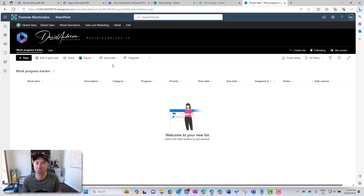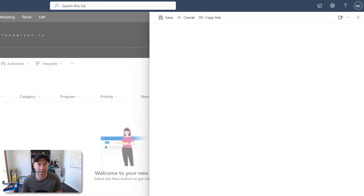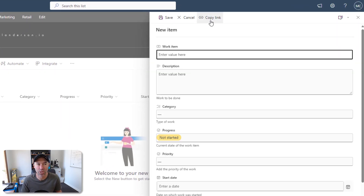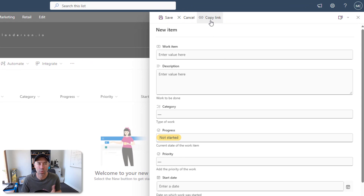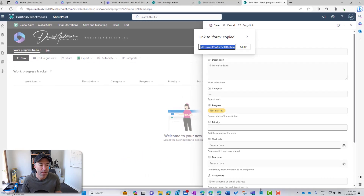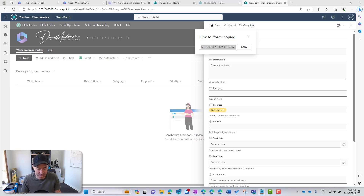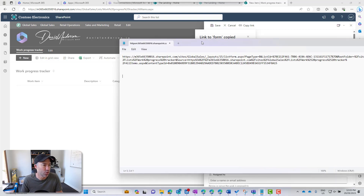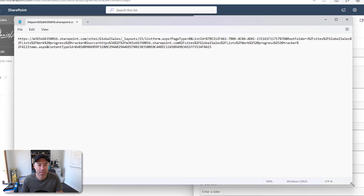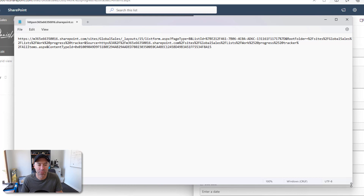What we're going to do first is copy the URL of the new form. I'll hit the new button here and copy this link. Then I'll add that to a notepad and have a look at what it looks like — it's a really long URL. I'll drag this across and we can see the format here.